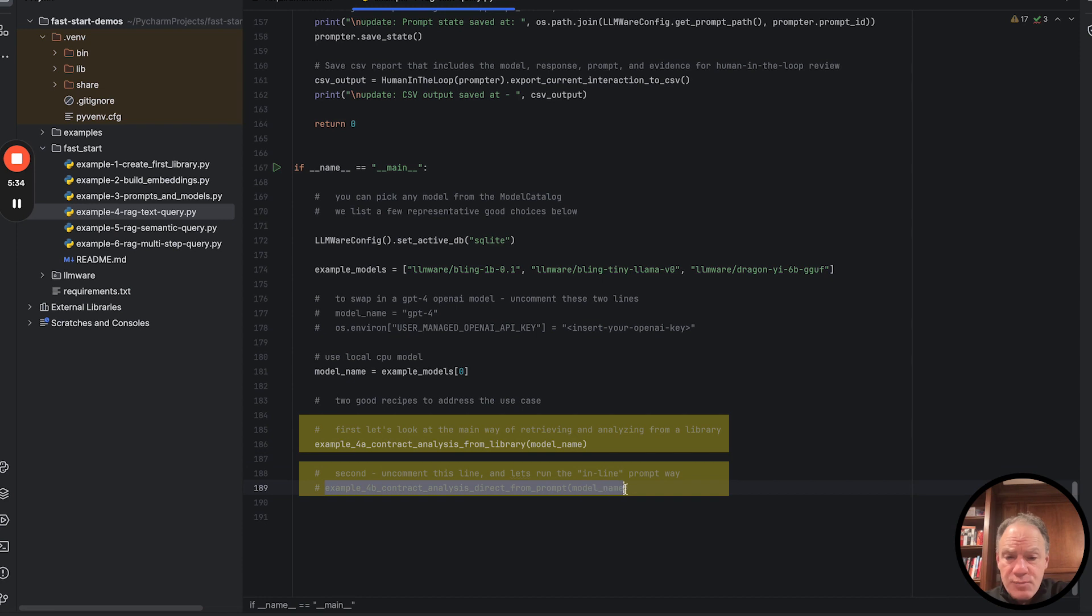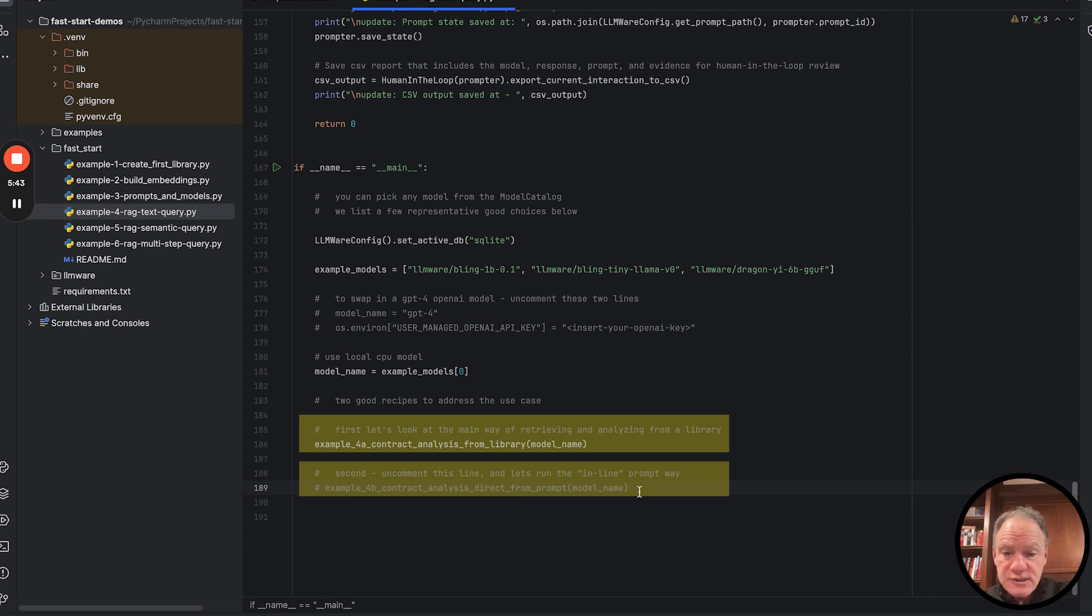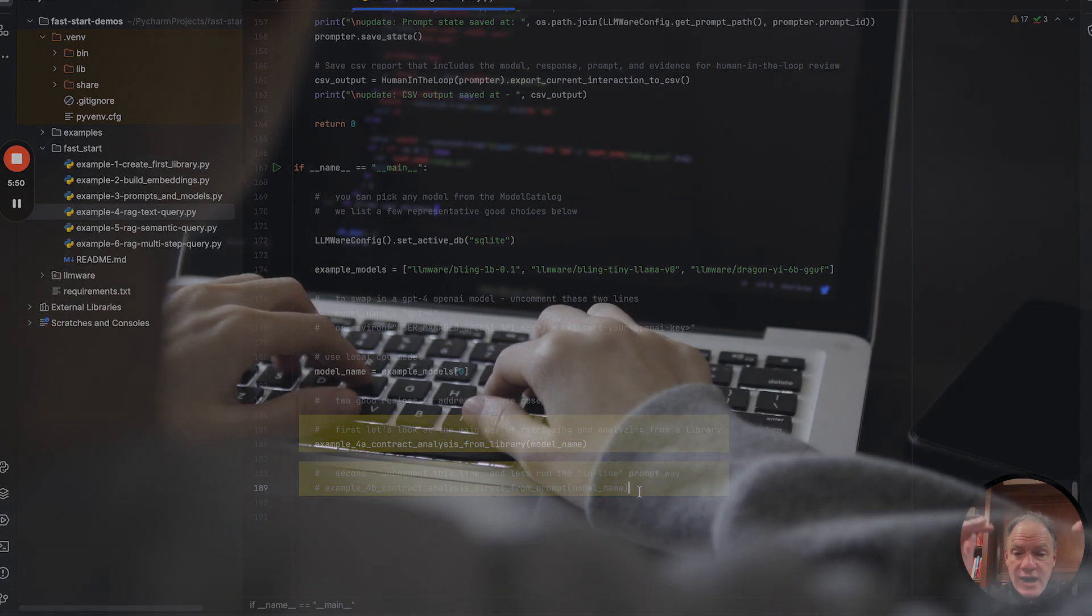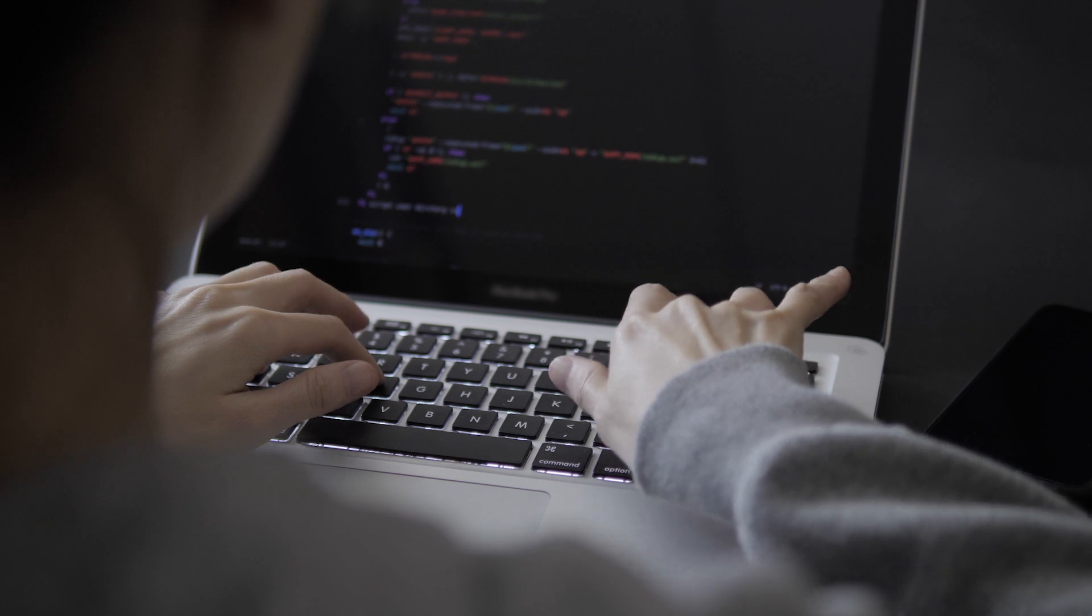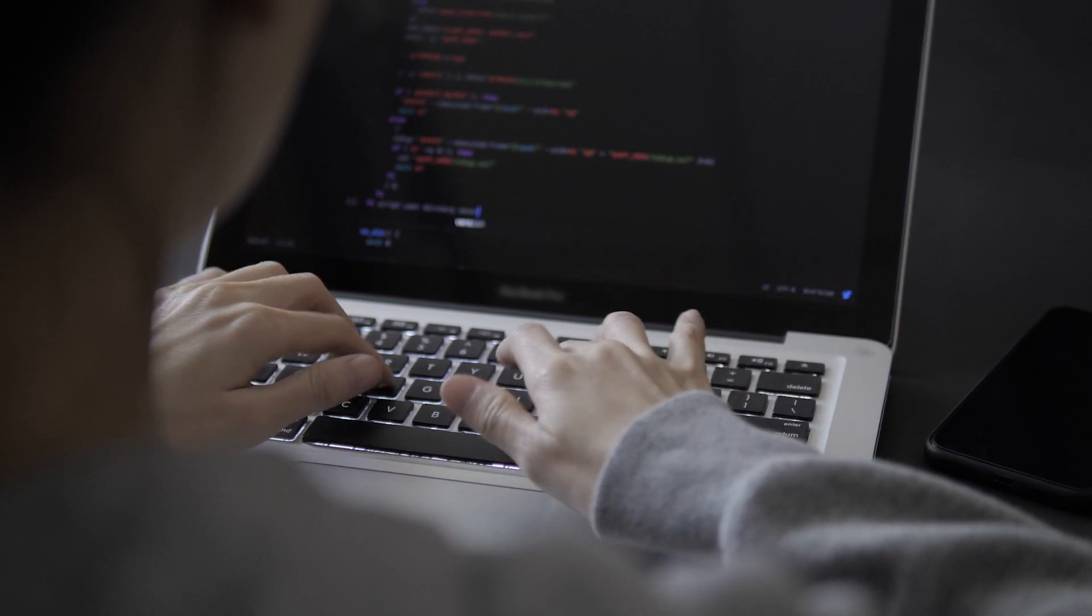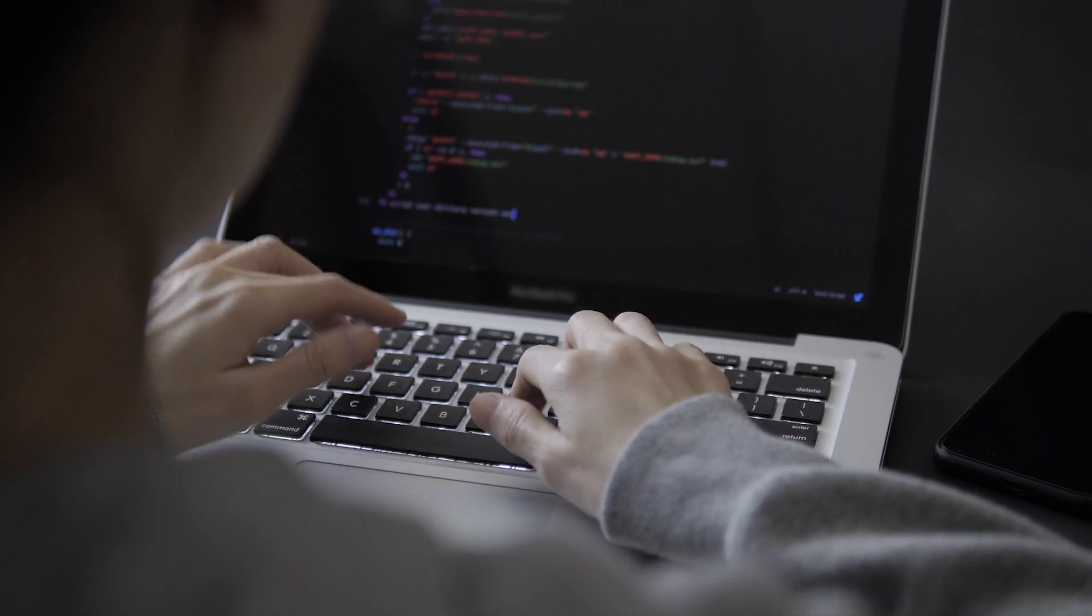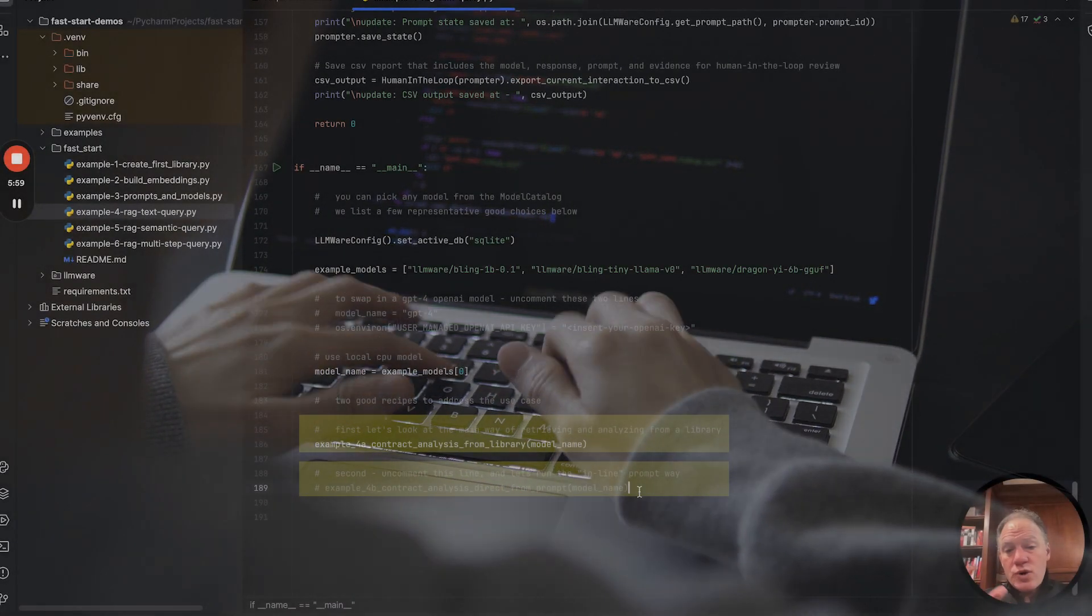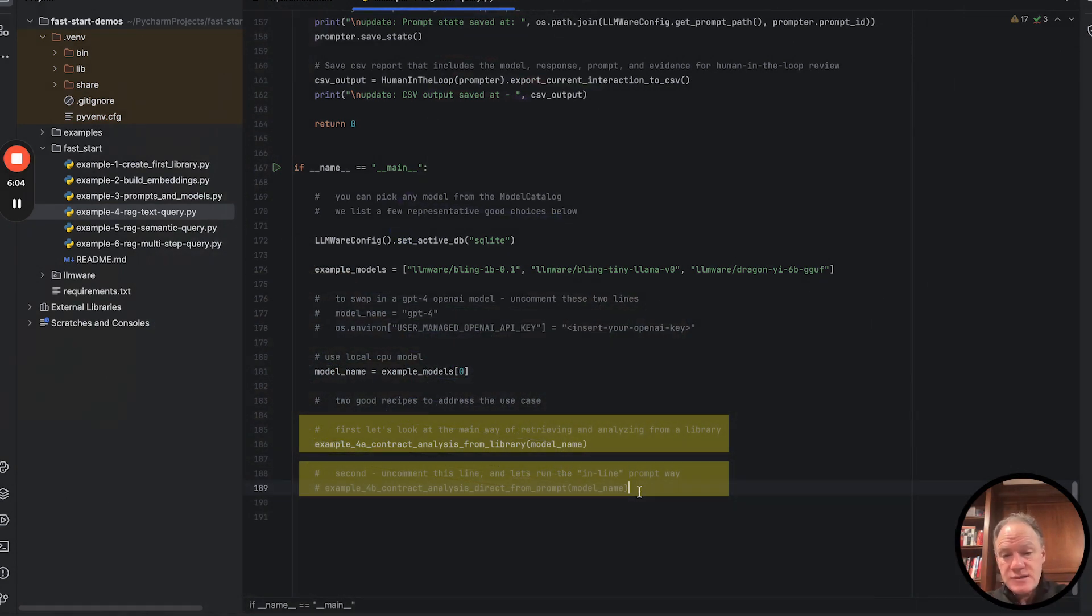The second example, we're going to showcase another capability that we have in LLMware with our prompts. It's an idea called prompts with sources. And what we're going to do in that case is we're actually going to skip the step of building a library. We're going to go through file by file and parse that document in memory. We're going to run an in-memory query against it, package all of that as a source in the prompt directly, and then pass that to the model.